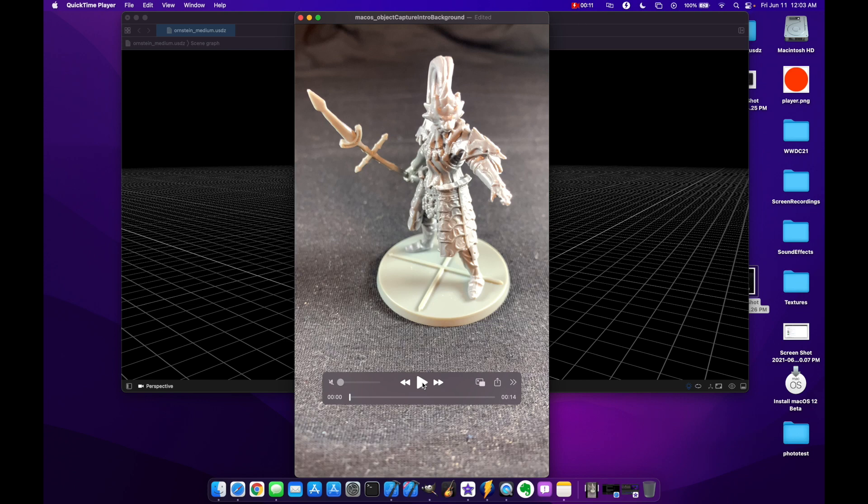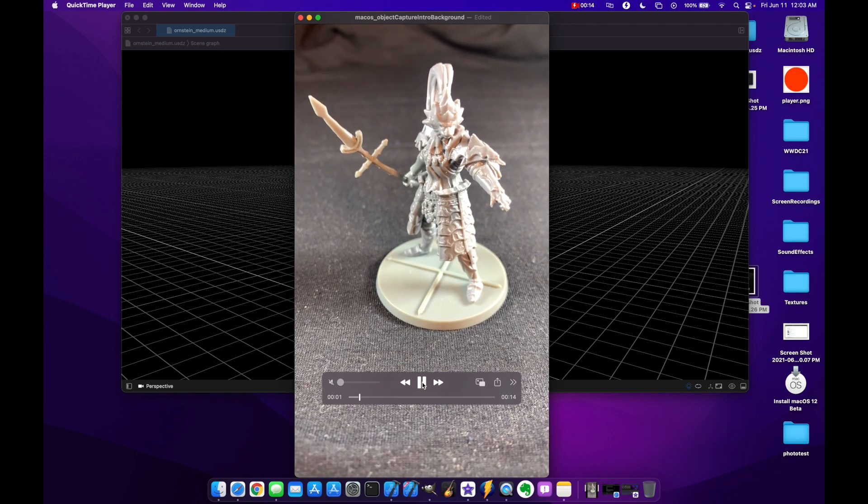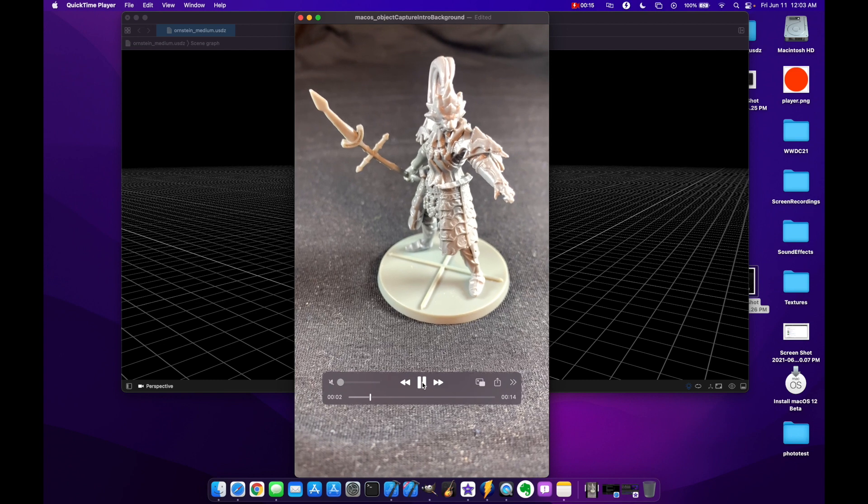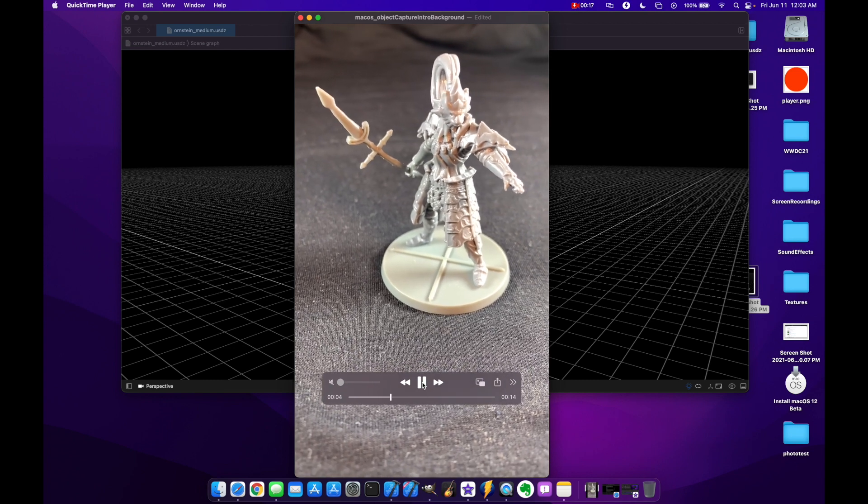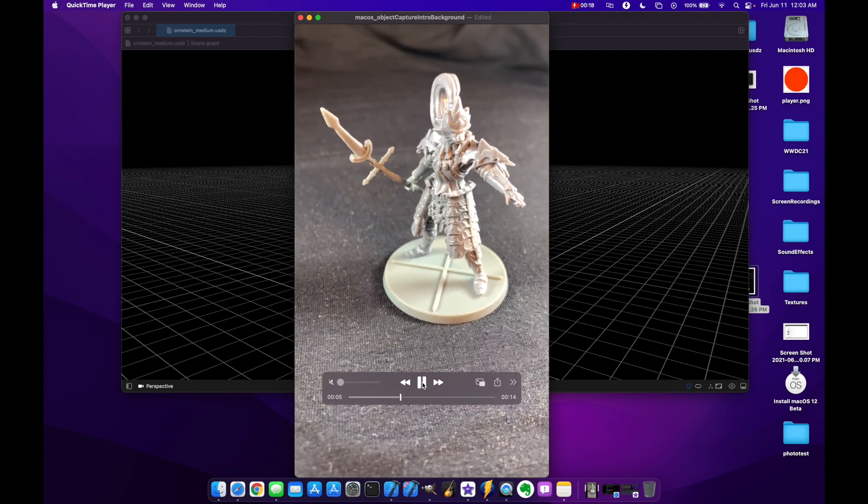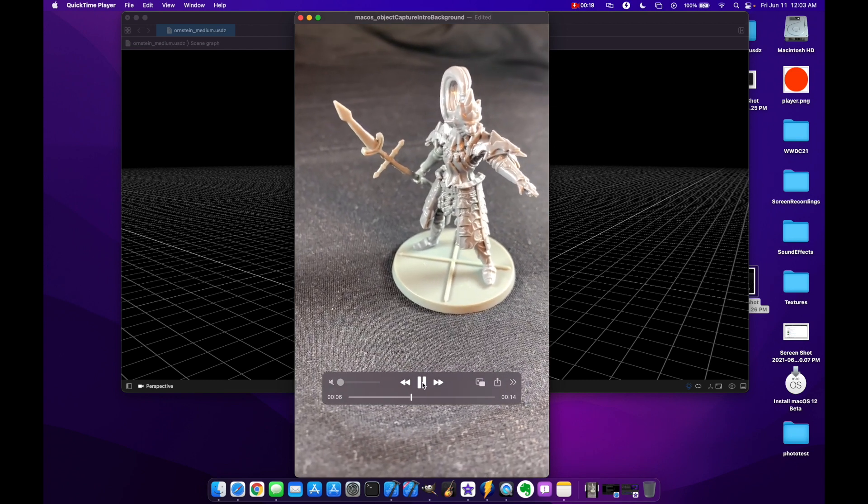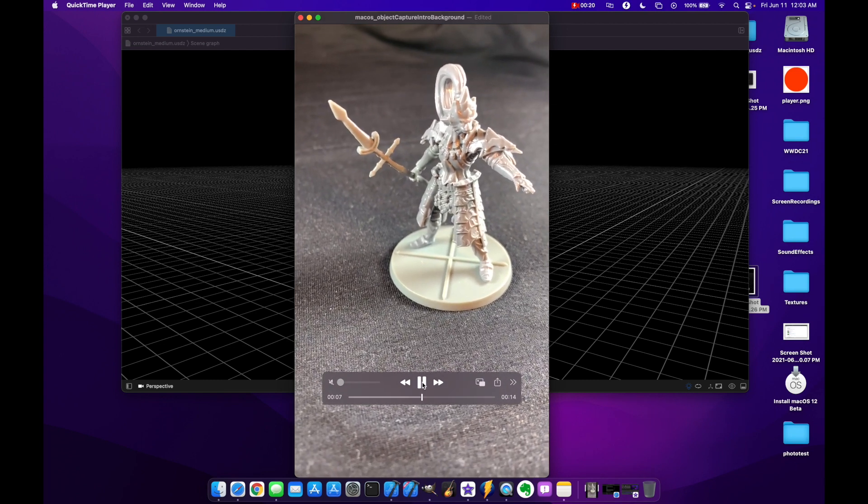Hello and welcome to Swift Goose. Today I'm going to show you how to easily start creating your own 3D models out of real-world objects using RealityKit's new photogrammetry framework.